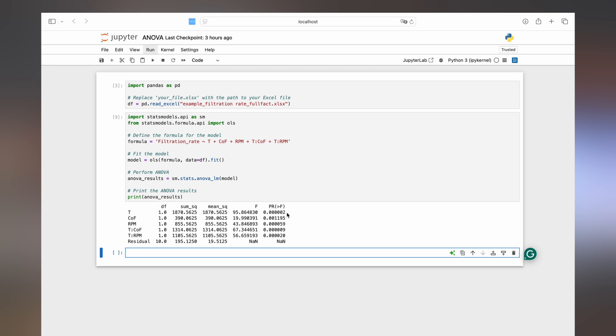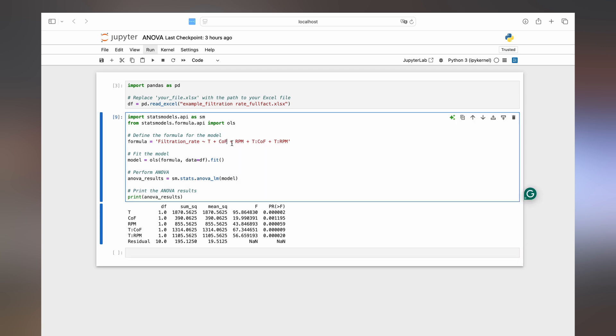then we see that all of them are actually significant. So let's play around a little bit to see if we find more. And first we can add the pressure back in here.